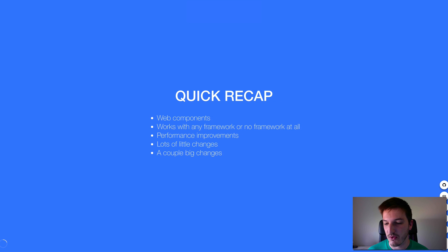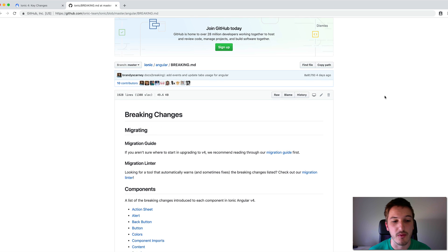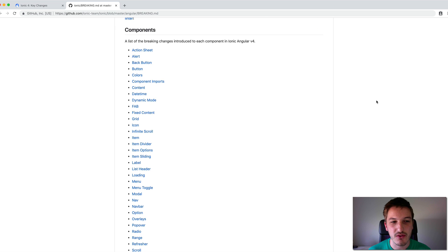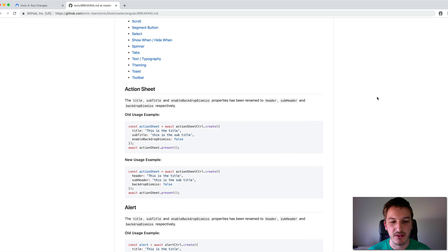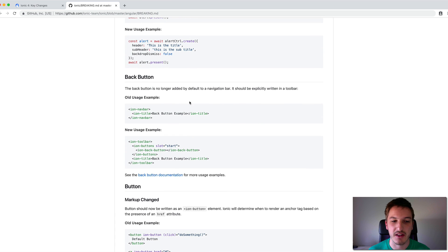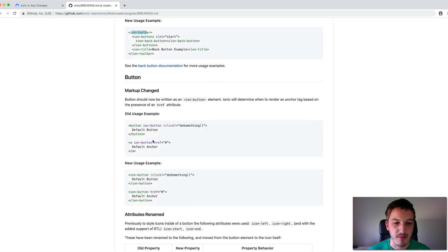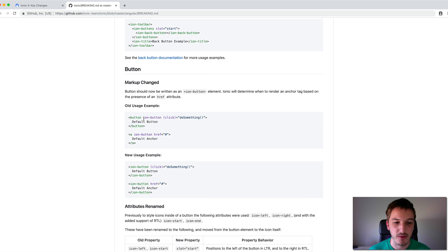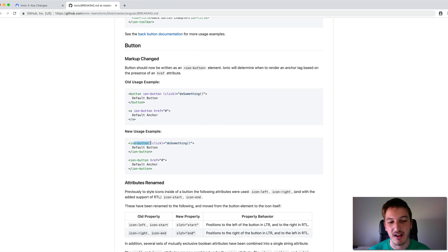To give you a quick look at the kinds of things that have changed, I've got the breaking changes document open here. If you scroll through this you can see all the changes made from Ionic 3 to Ionic 4, and for the most part you'll just see a lot of little things. For example, ion-navbar no longer exists, so you should use ion-toolbar instead.